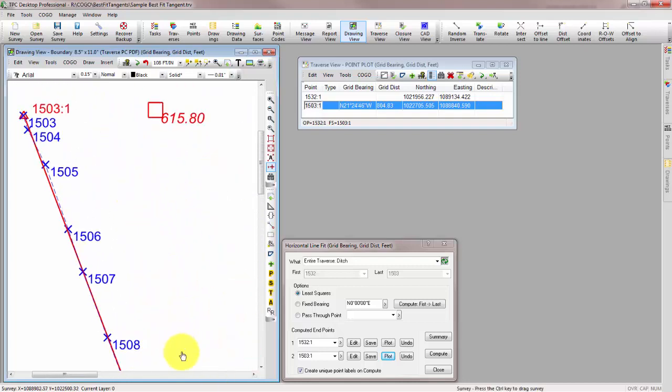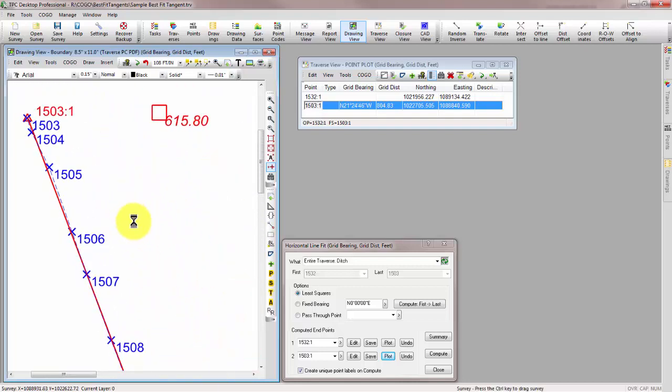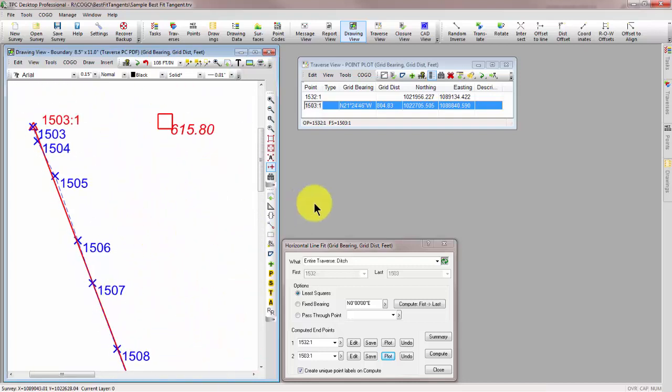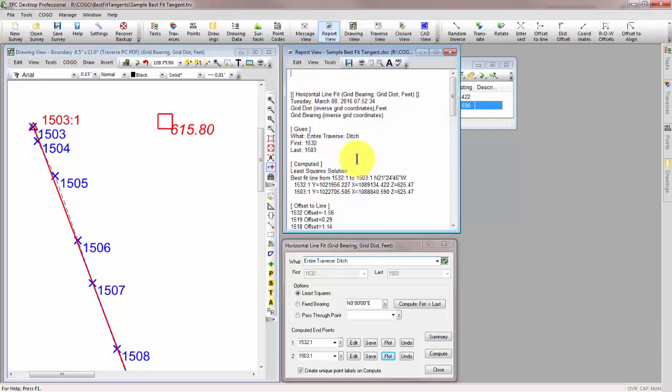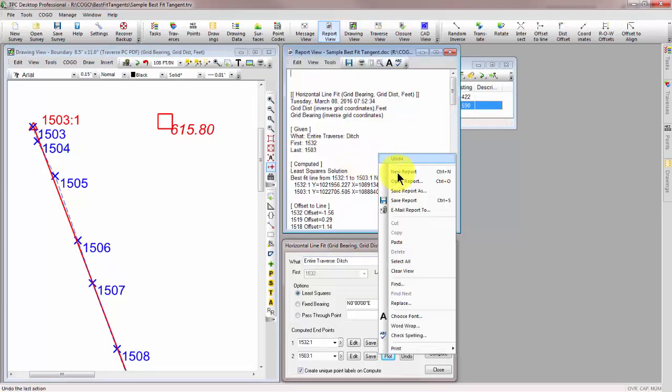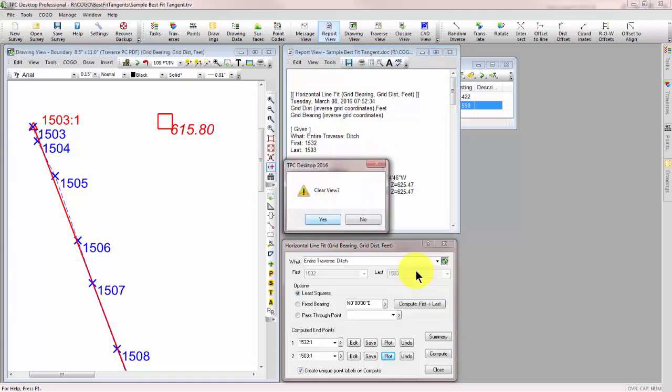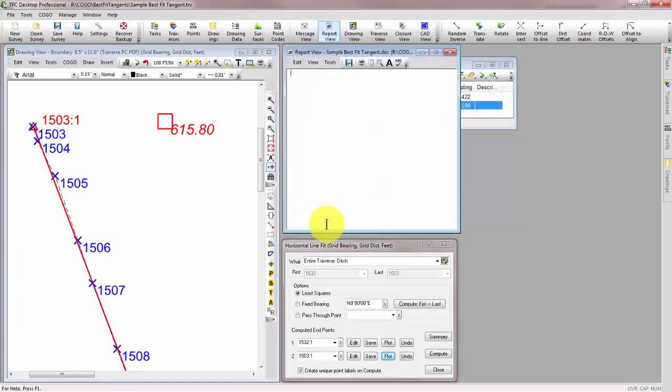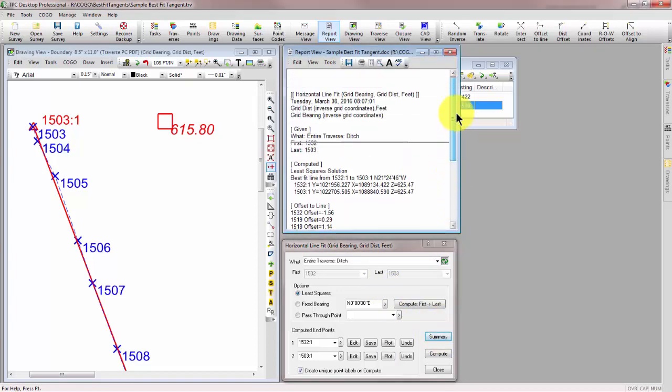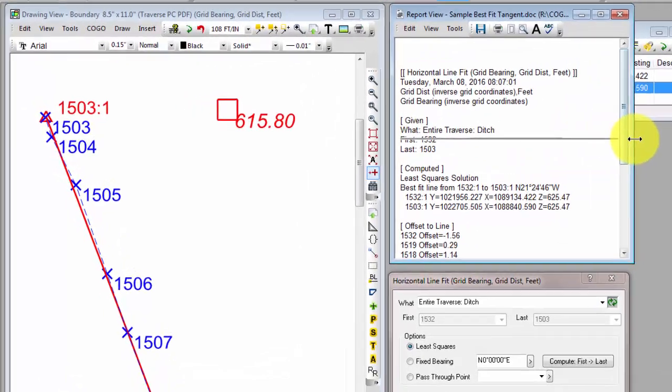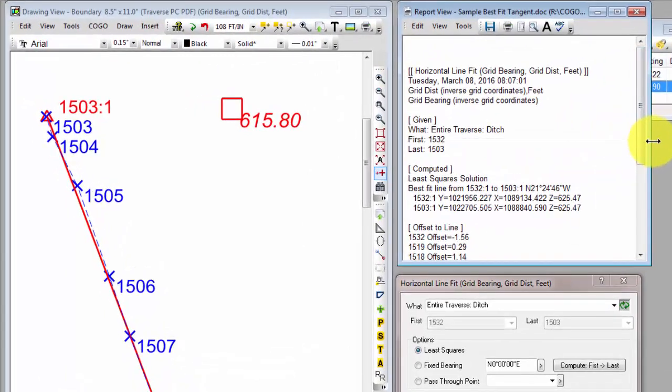Now, one of the things that I really like about the best fit line routine for Traverse PC is that in addition to creating the endpoints of the line and plotting them for me, there's also a summary button here. And I'm going to just make sure that I've cleared the previous reports here so we can build these as we go.